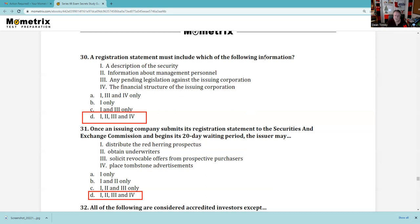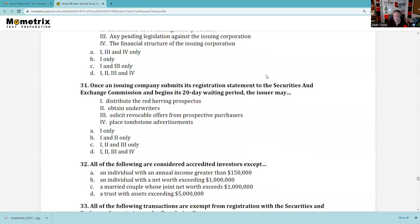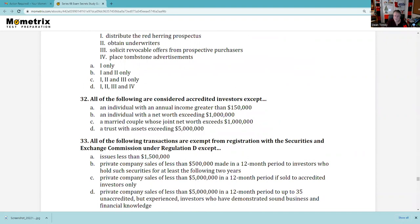Question 32: All the following are considered accredited investors except. To participate in a Reg D private placement, one needs to be accredited. Remember 1-2-3, 1-2-3: Do you have a million dollars net worth exclusive of your primary residence? Do you have $200,000 in income for the last two years with an expectation of that this year? Are you married filing jointly with $300,000? The annual income threshold is $200,000, not $150,000. So the answer is A — an individual with $150,000 income is not accredited.